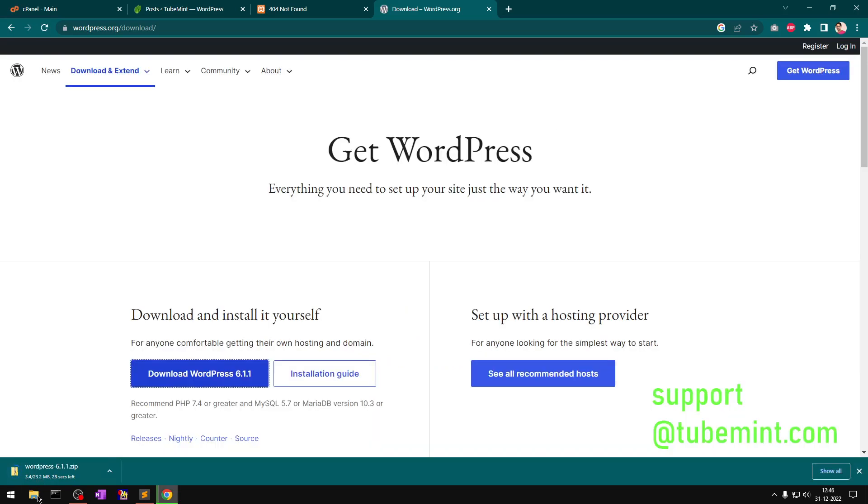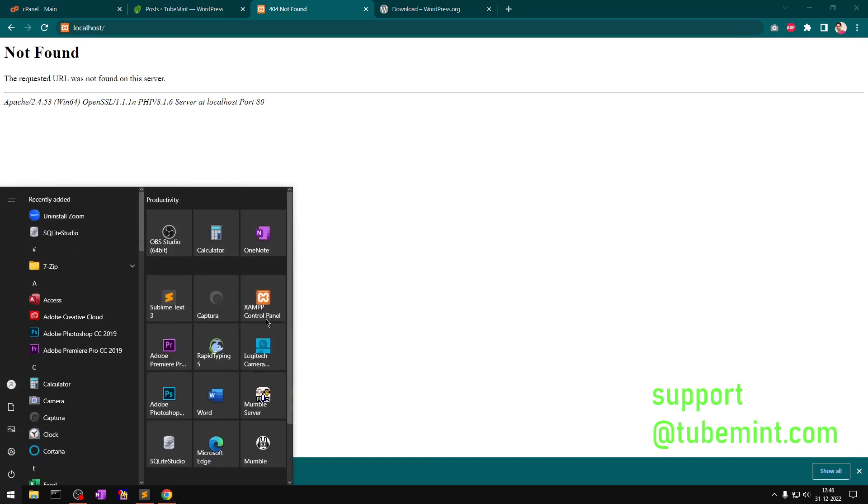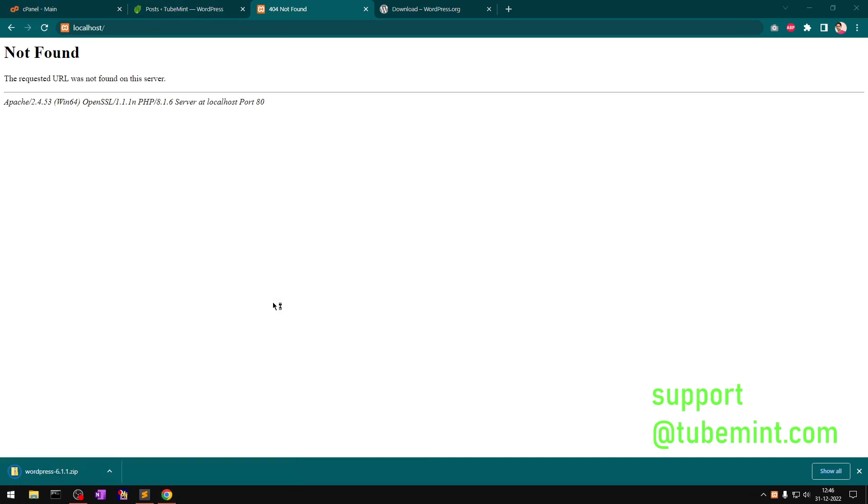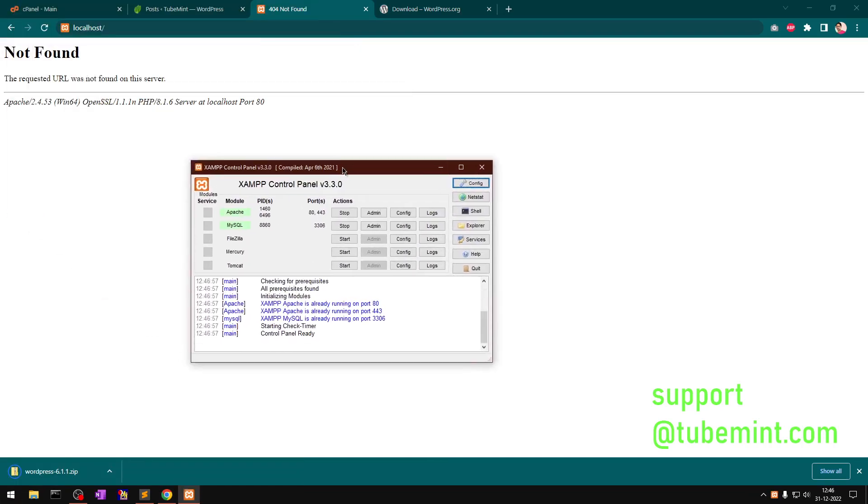Thanks for downloading. This is being downloaded, shouldn't take long. Now to install WordPress locally, you need a server. You can see Apache - I'm running Apache server - and one database. This XAMPP uses MariaDB, which is another version of MySQL.